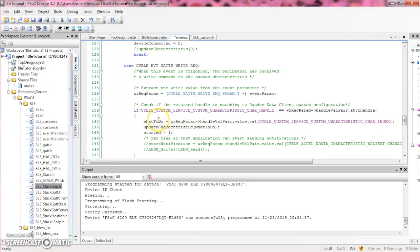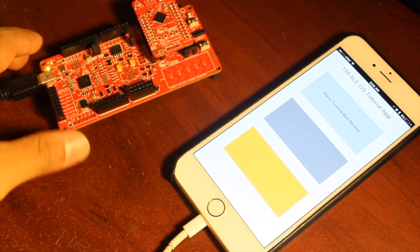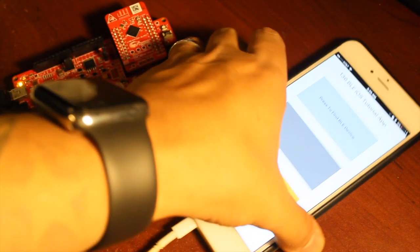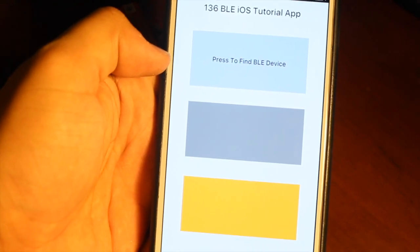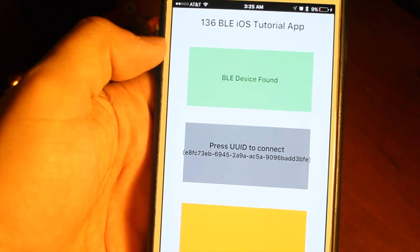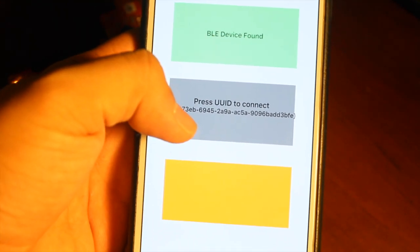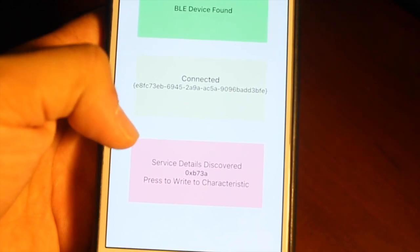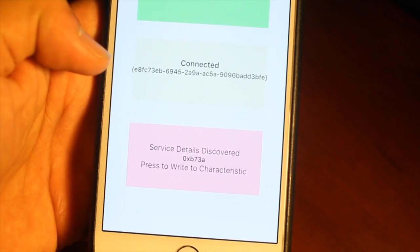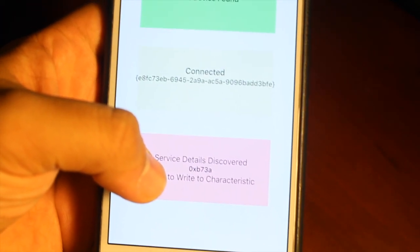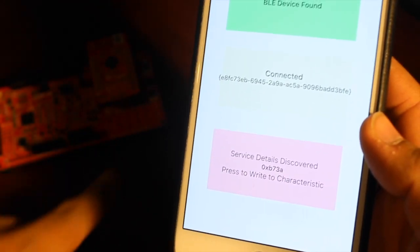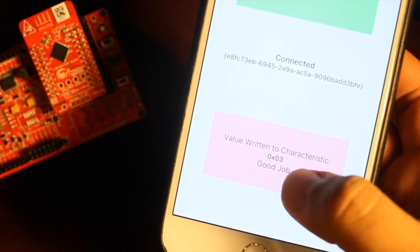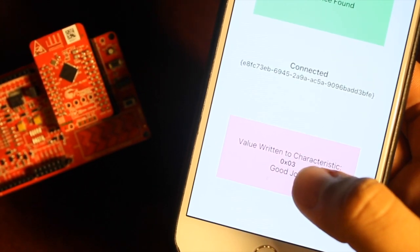Now I'm going to deploy and run the app on my phone. Here we have our two devices — the PSOC4 BLE Pioneer Kit and our phone. Here's our writing to the characteristic app. We're going to find our device, press the UID to connect, and as you can see we've found the service. Now we're going to press to discover service details, then press again to write to the characteristic. We're going to write a 3, and we should see the LED light up. If you were to write a 1 or 2, it's the corresponding red or blue LED that lights. That's writing to a characteristic.